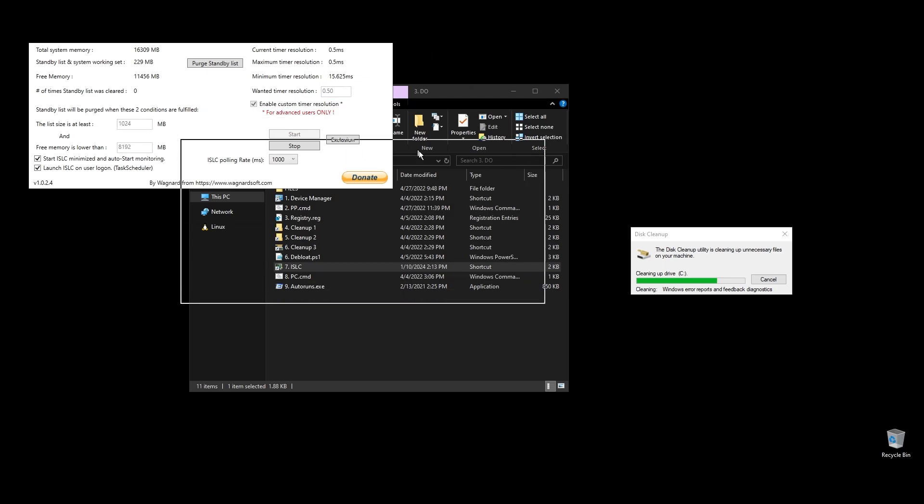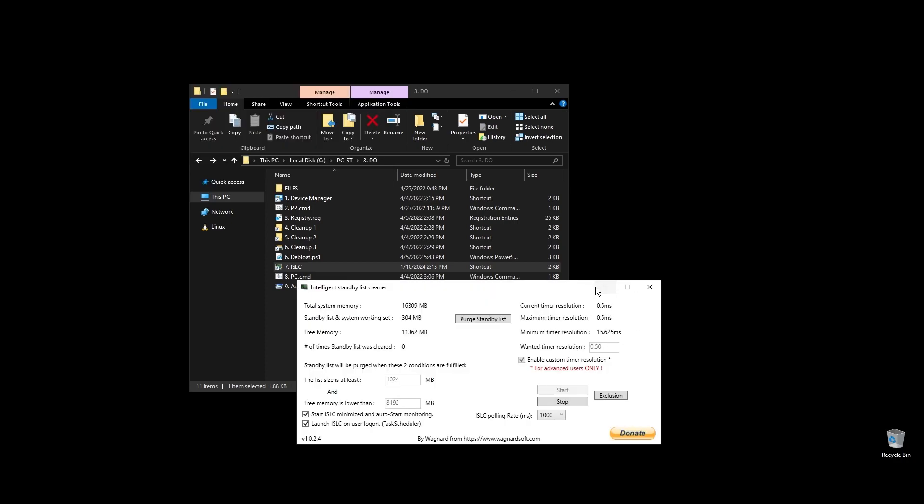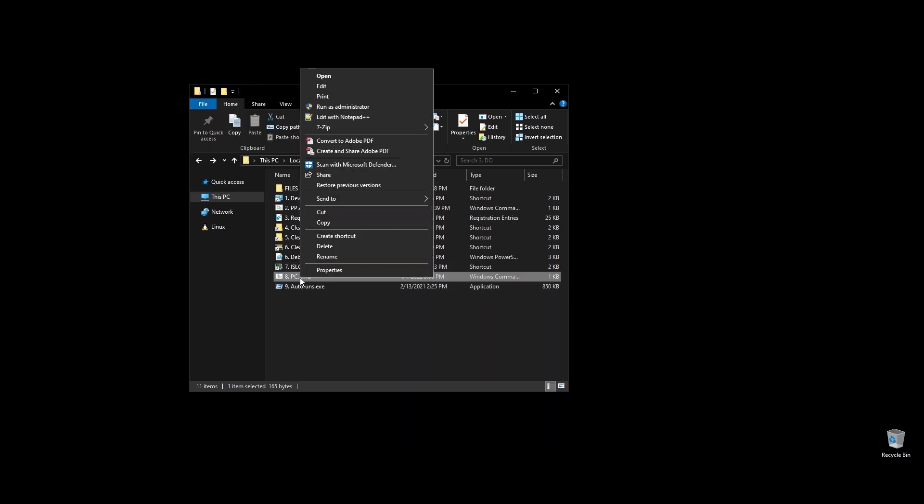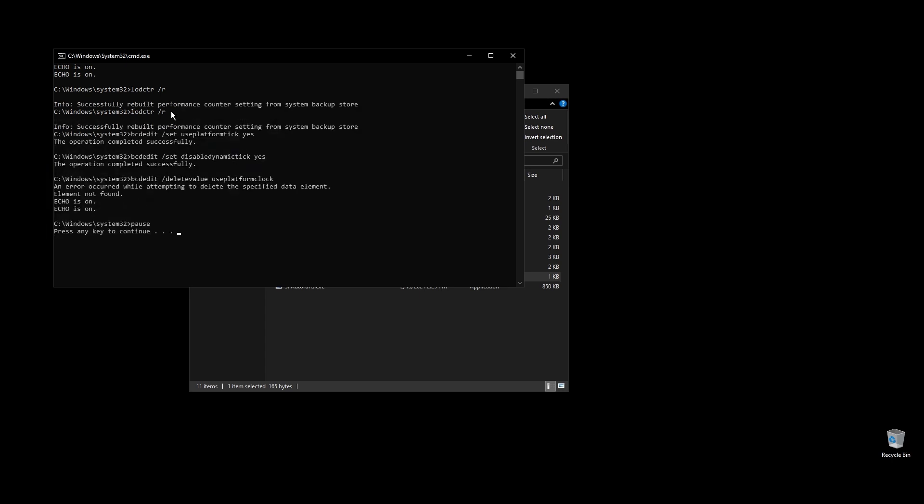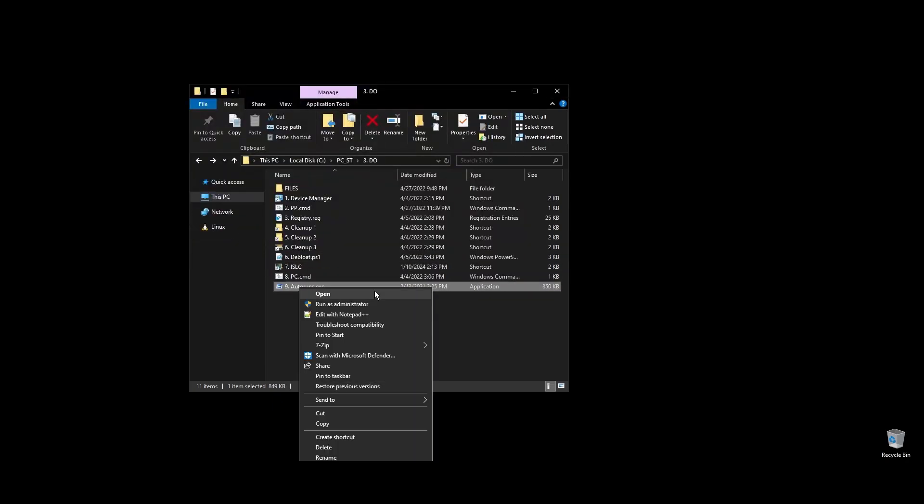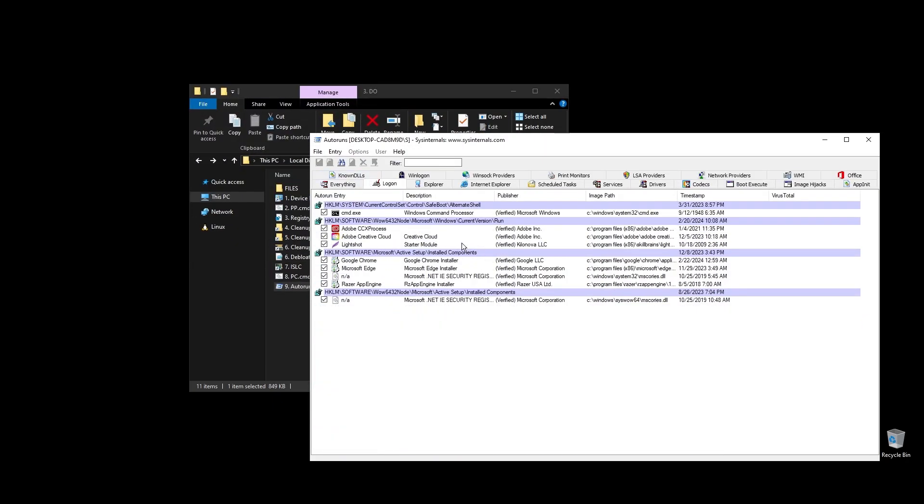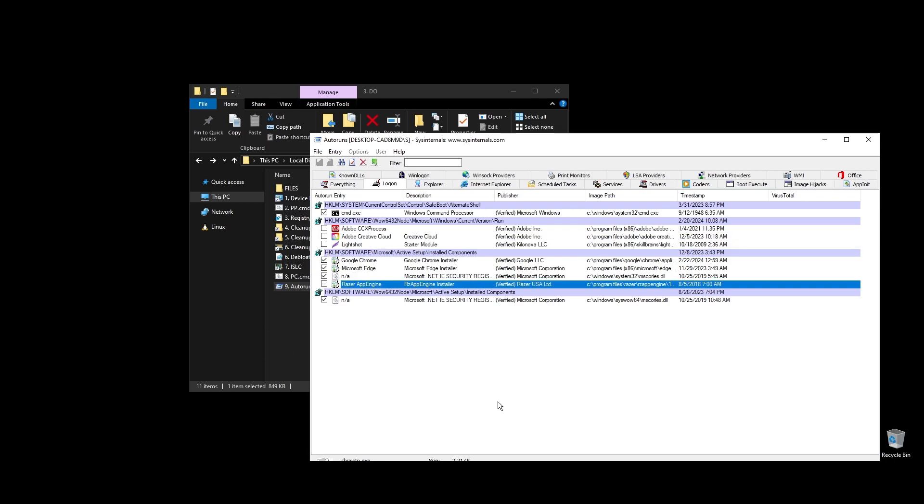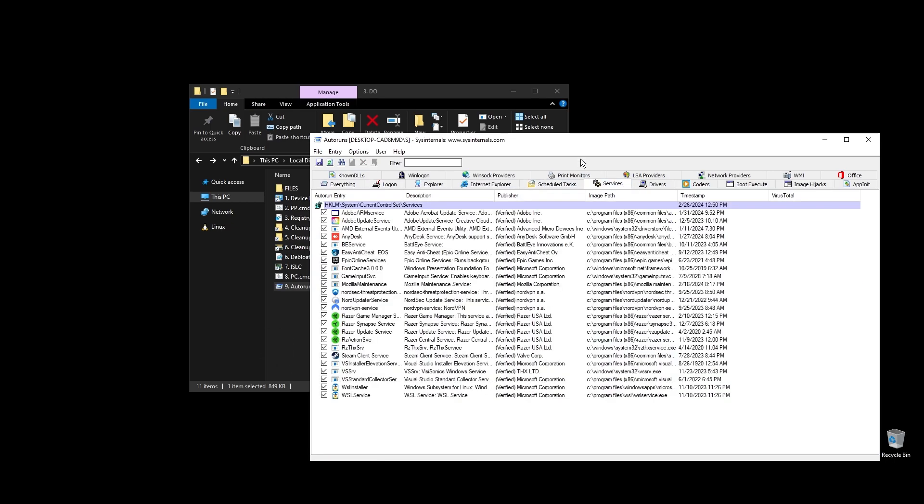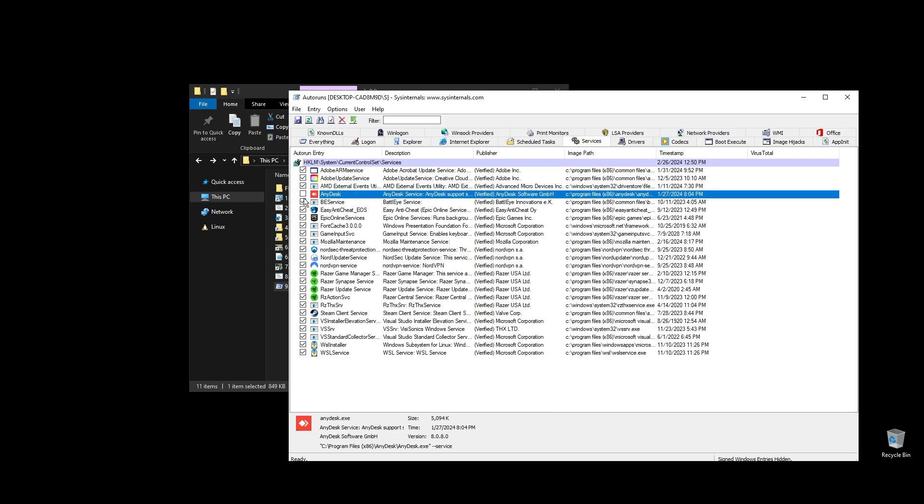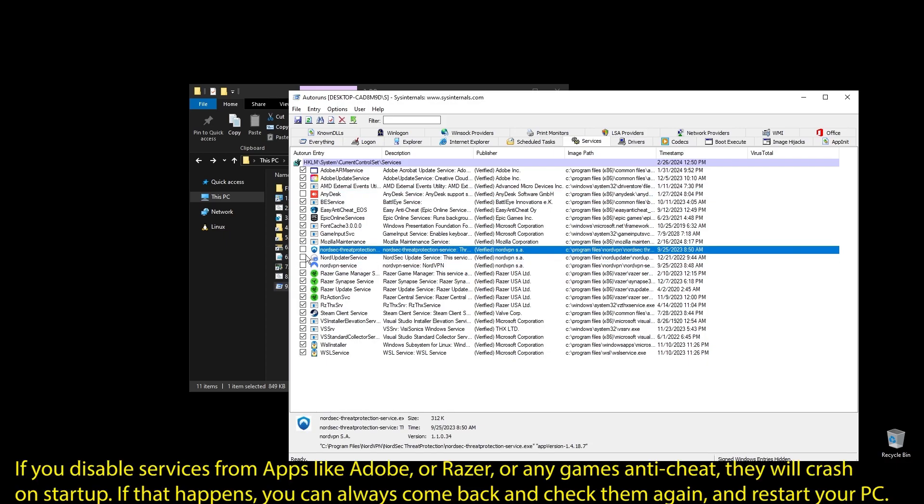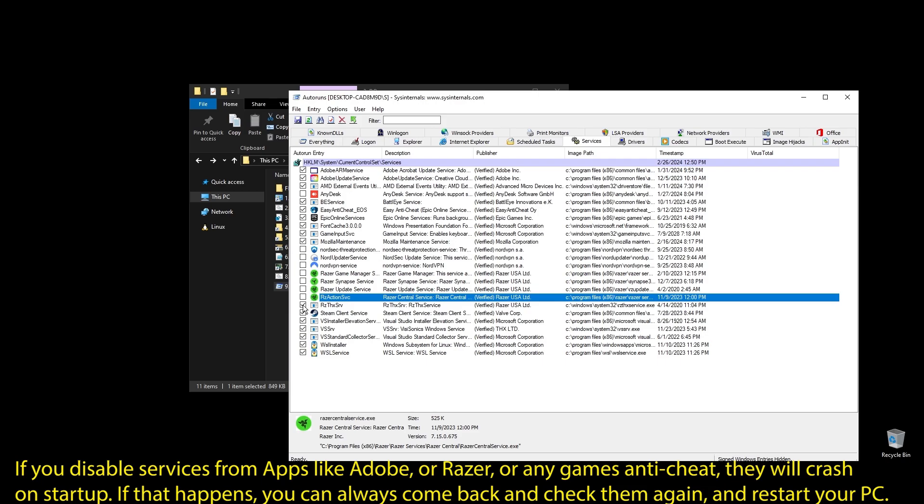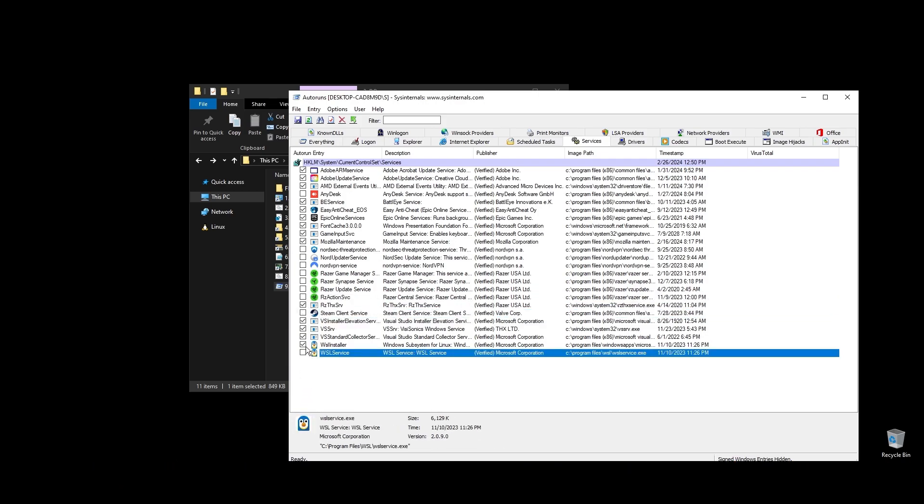PC.cmd will rebuild your performance counters. Just double click on it and press any key to continue. Next, go ahead and run autoruns. It will help you disable services and apps that start with your PC every time it boots. Make sure to uncheck everything that you don't need. If some software is not working properly or opening after restarting your PC, just come back here and check the related item. Once you uncheck all the unneeded services, go ahead and close autoruns. Make sure to not disable anything related to Persona 3 reload.